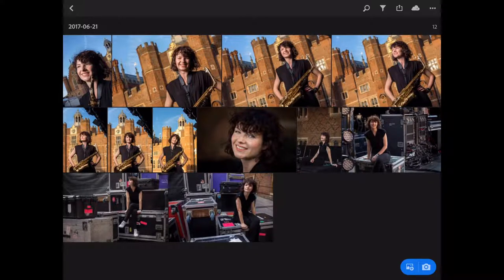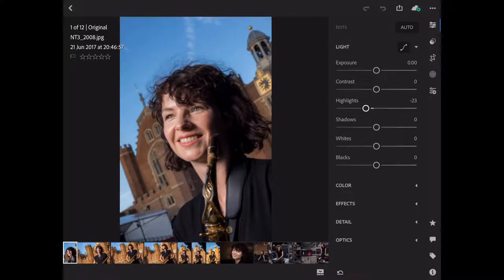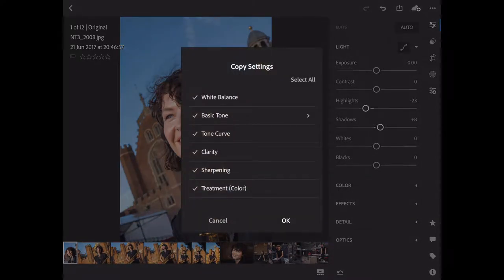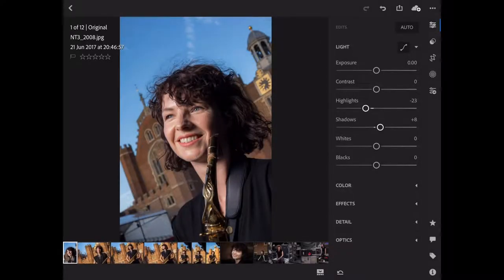I need to go through those and tone them, and maybe do a little bit of a crop. I shot them fairly tight, so I doubt I'll need much cropping. This is the first picture — looking pretty good. I just want to take those highlights down a fraction and lift the shadows out a tiny bit. That's pretty much all I want to do to that picture. I'm going to save that adjustment — Copy Settings — and I copy everything apart from a crop. Hit OK.